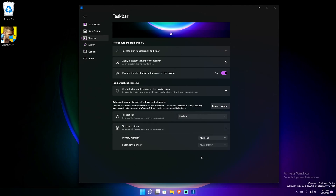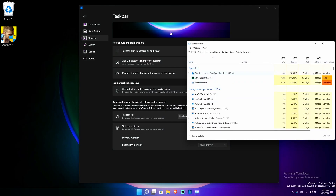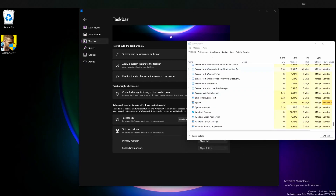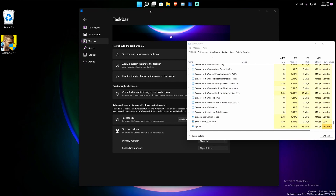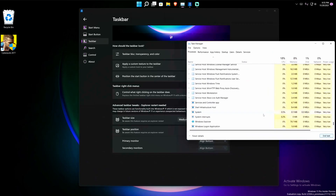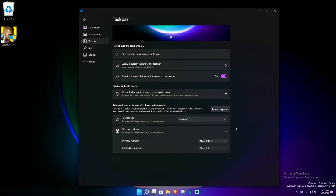If I click 'align top,' it says this feature might require an Explorer restart. I right-click Explorer and refresh it, and you can see the start menu is now aligned to the top. If I want to change it back to the bottom, I restart Explorer again and it changes back to the bottom just like that. Straightforward and really simple.